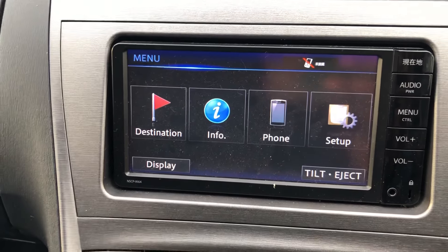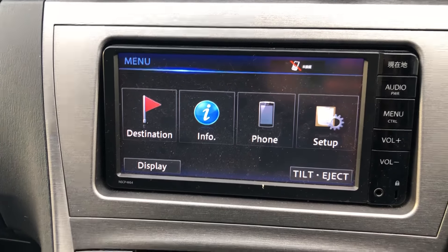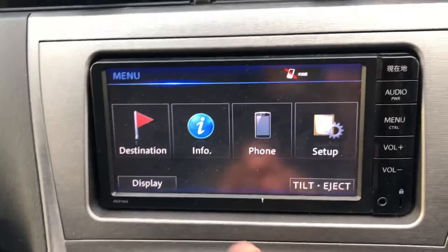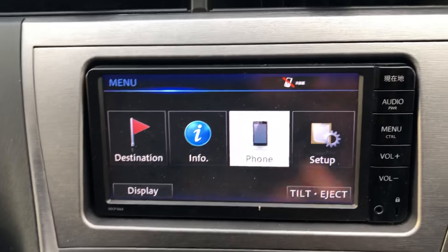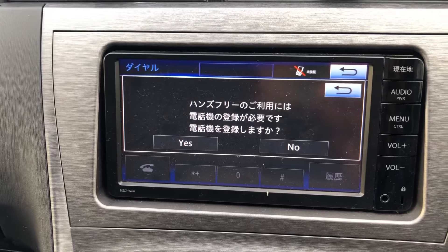This should be in English now. You can set up your phone here.